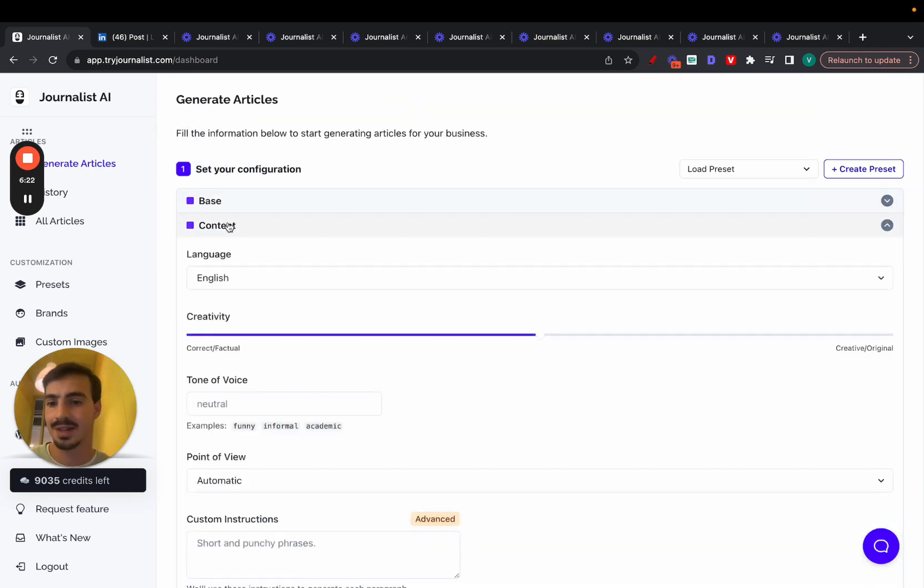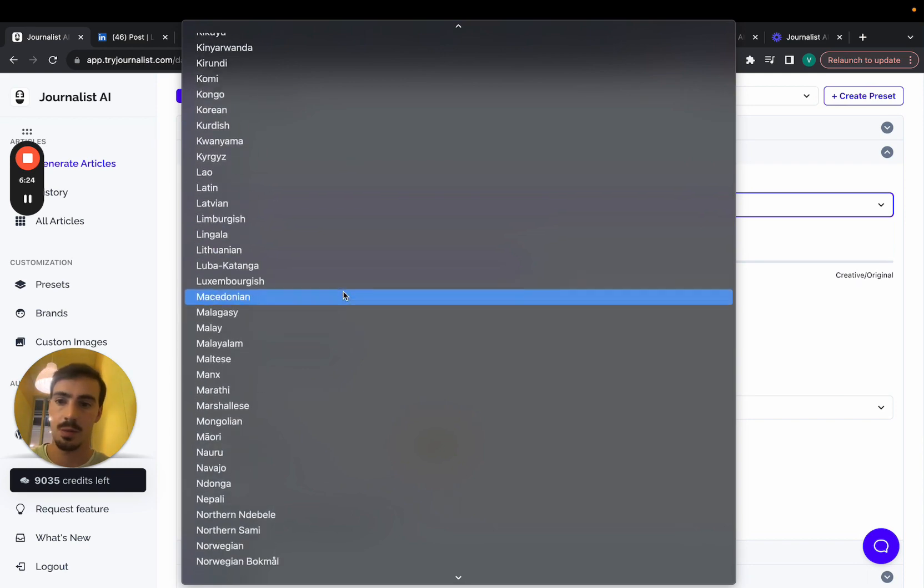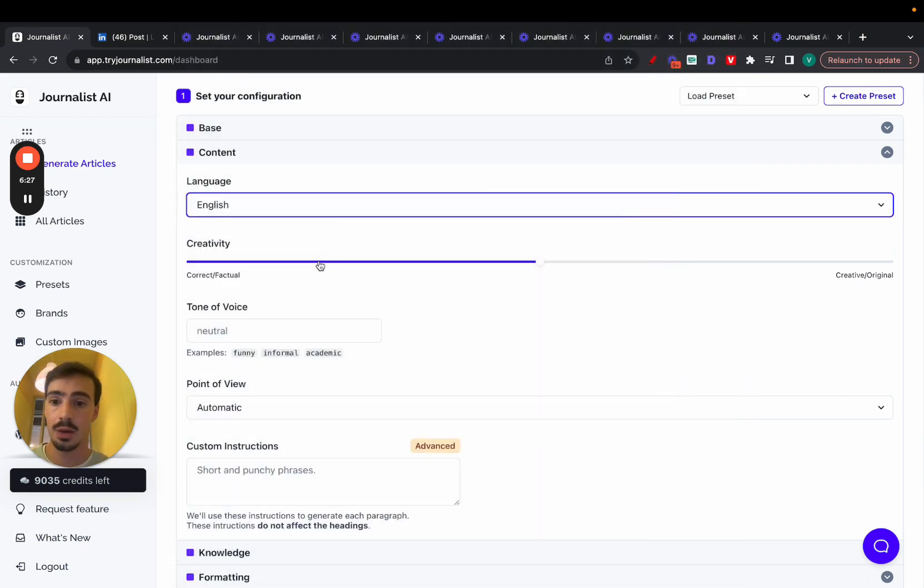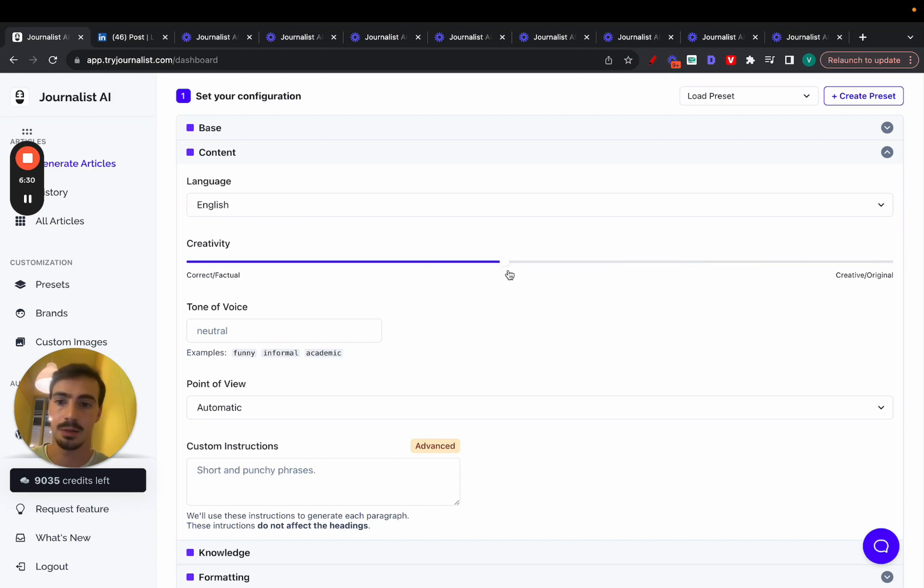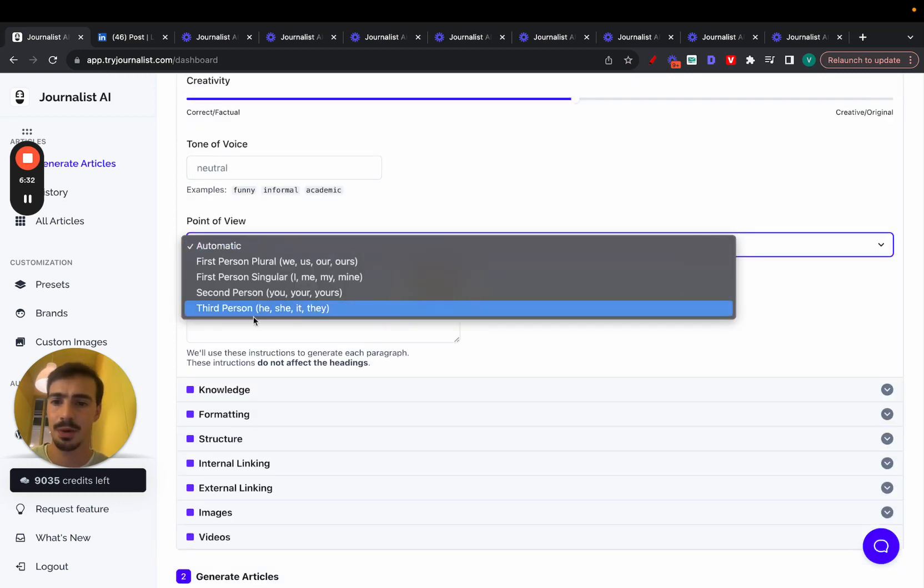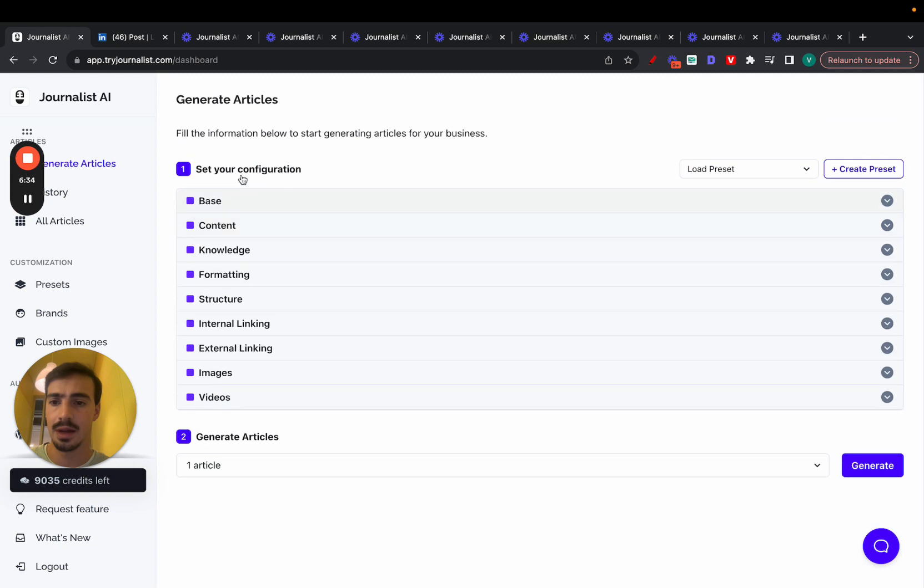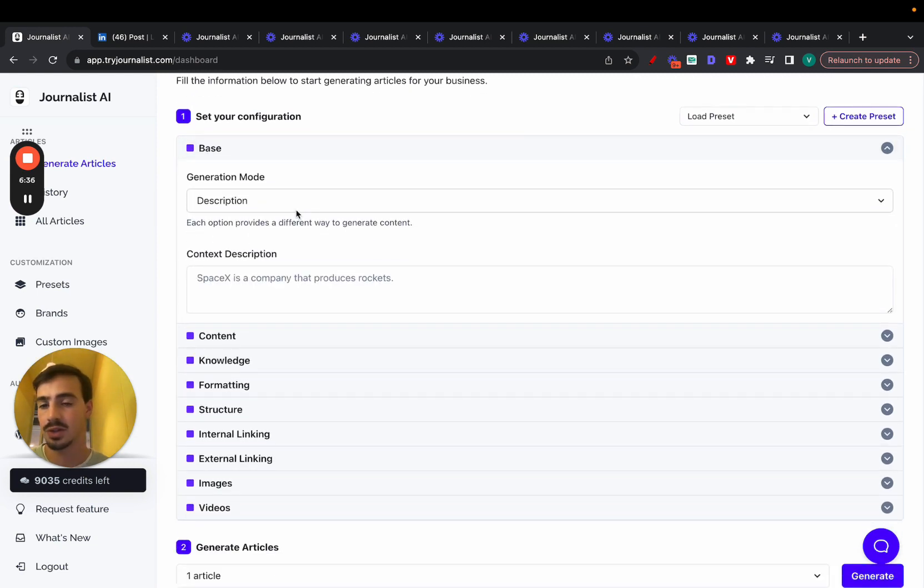Here in this tab, you can just select the language you want. You can select from over 150 different languages. Pretty powerful. You can select the creativity levels as well. This will depend on how you want your brand to be perceived. Change the tone of voice, change the point of view as well.